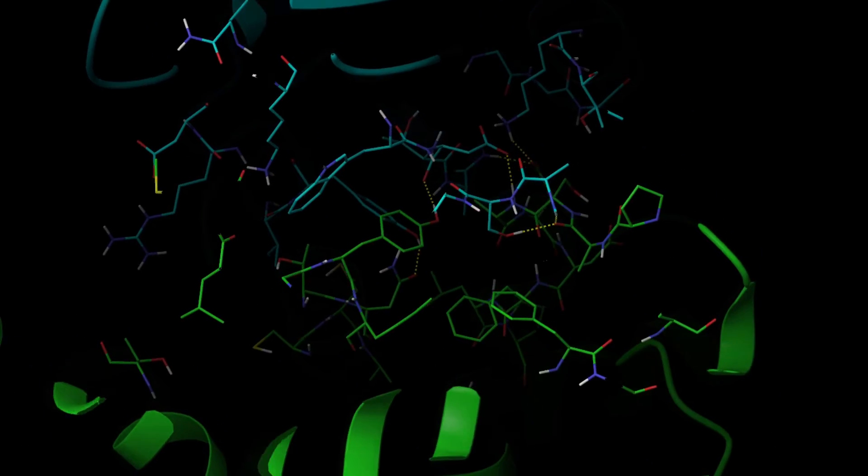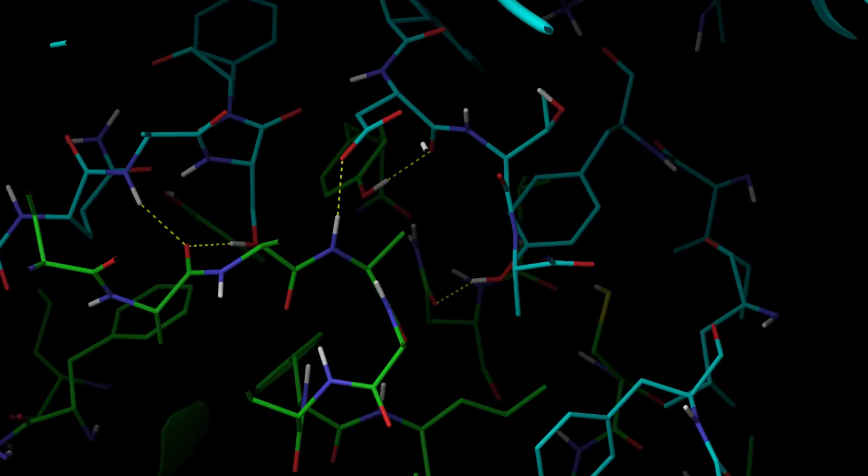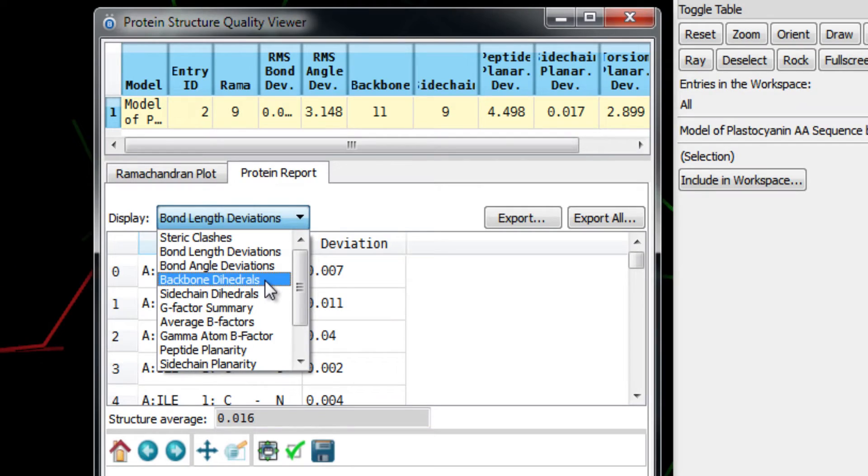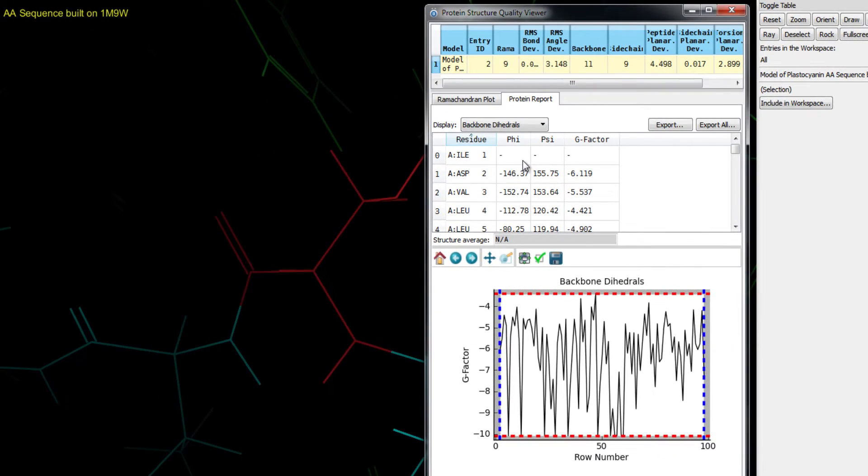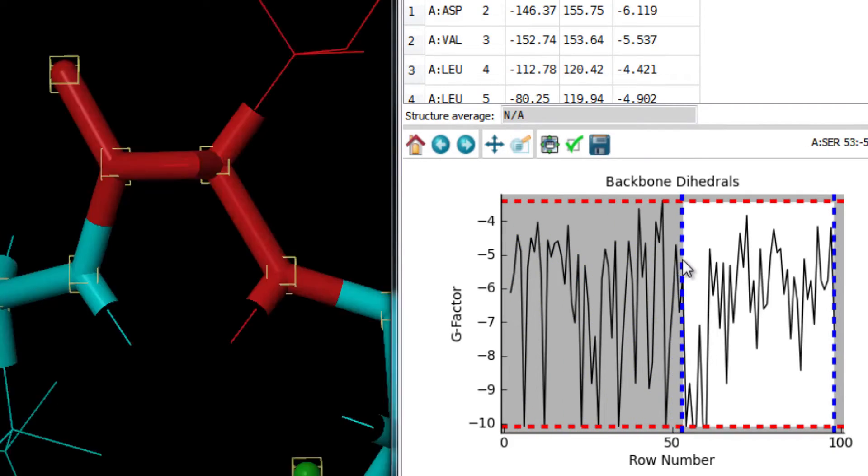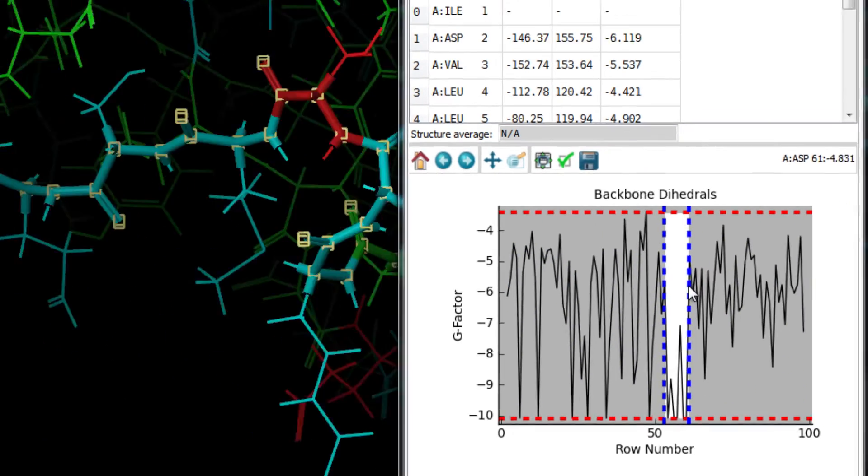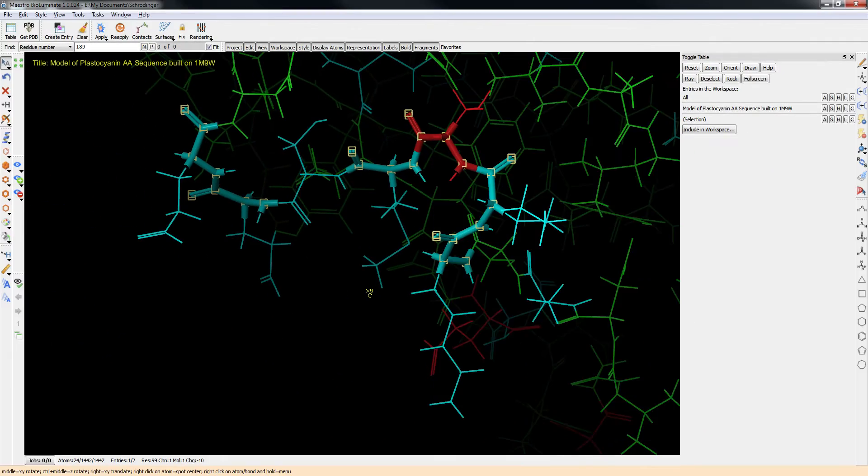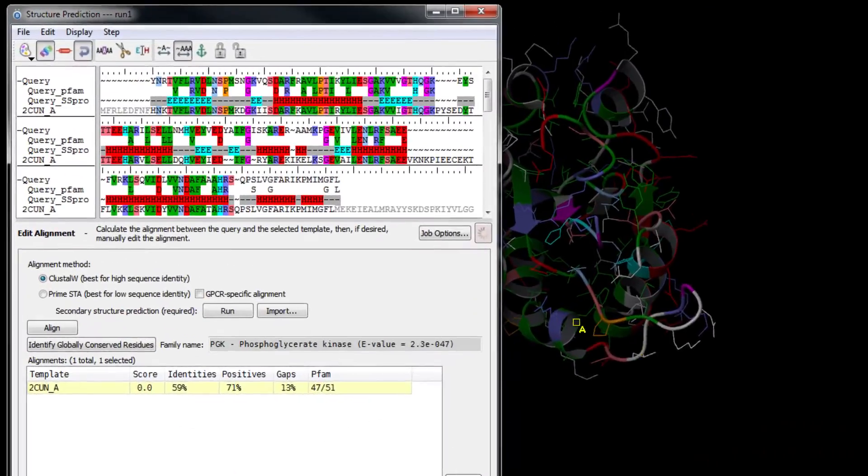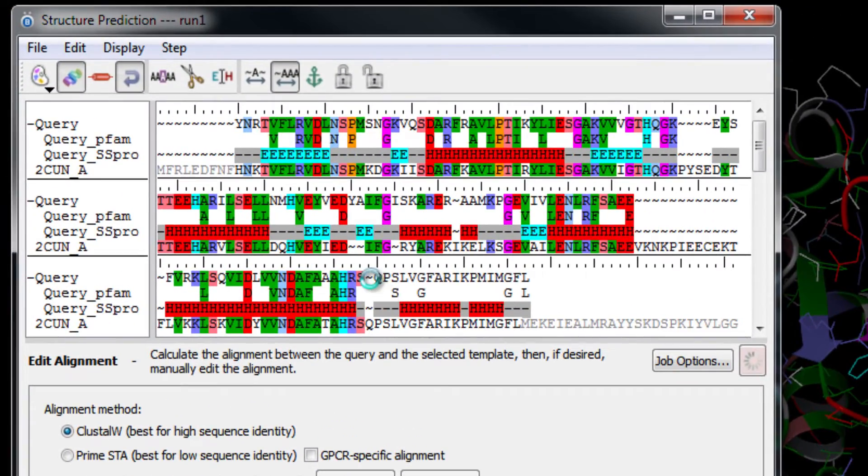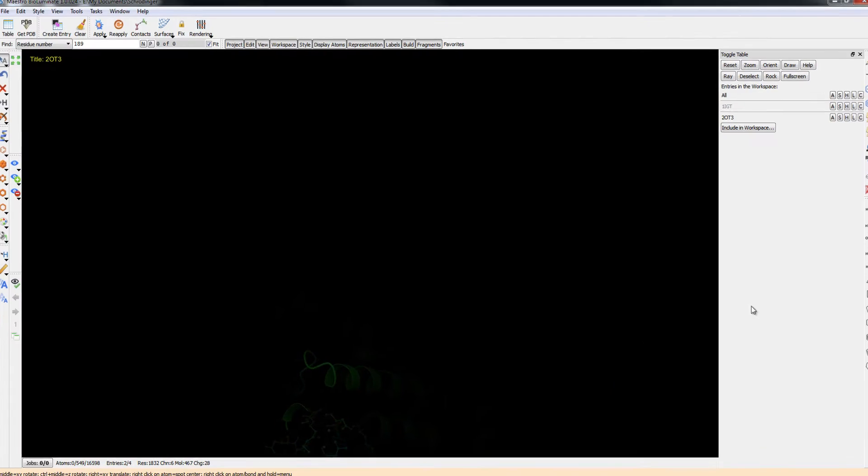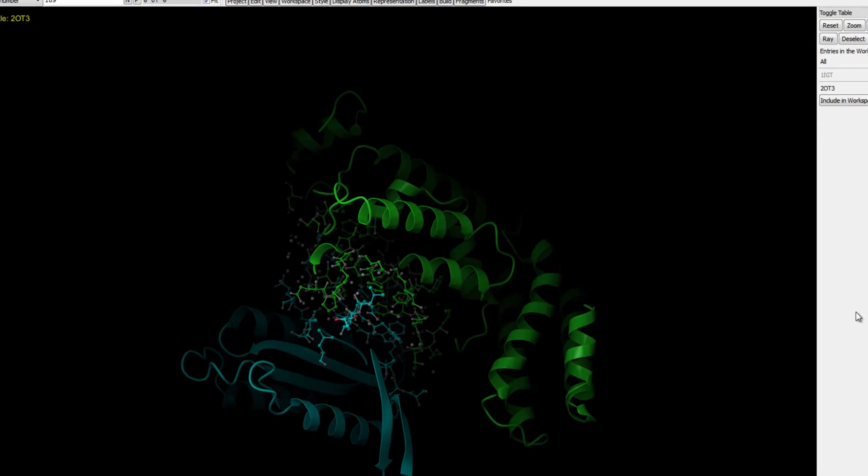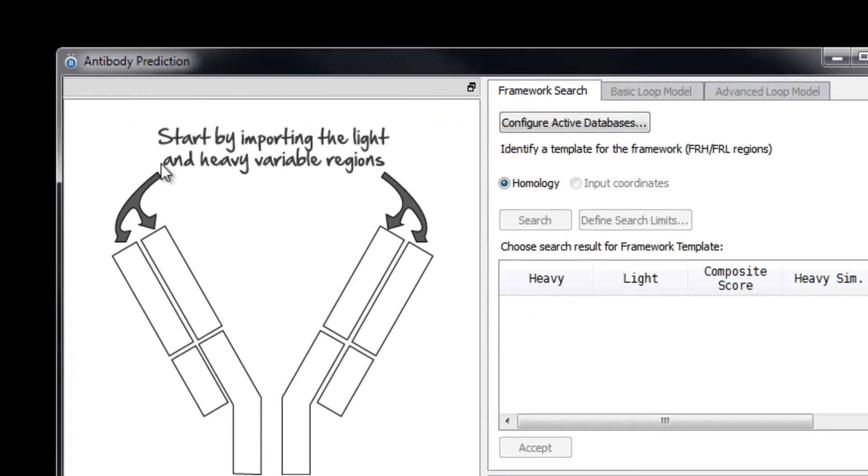BioLuminate embeds industry-leading simulations with an easy-to-use interface that logically organizes tasks and workflows. Building on a solid foundation of comprehensive protein modeling tools, BioLuminate provides additional advanced tools for protein engineering, analysis of protein-protein interfaces, and antibody modeling.